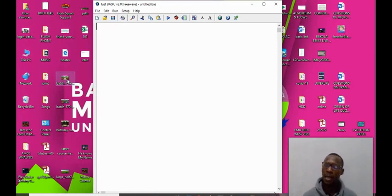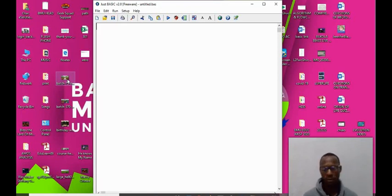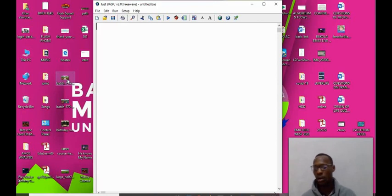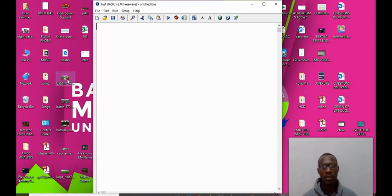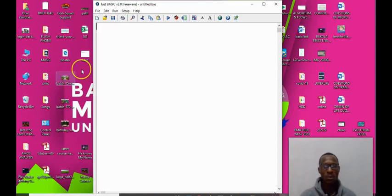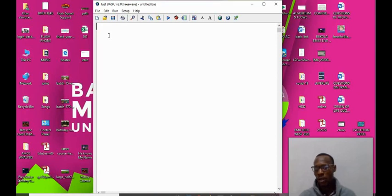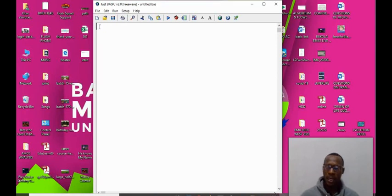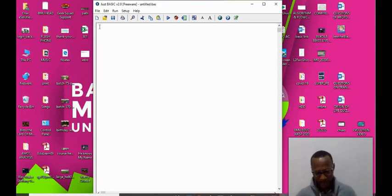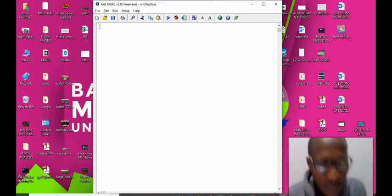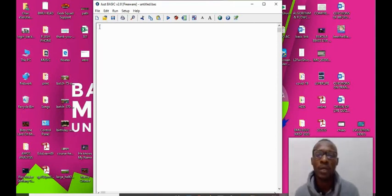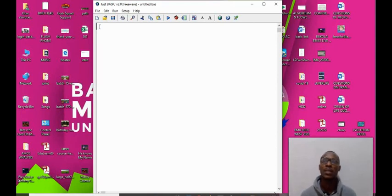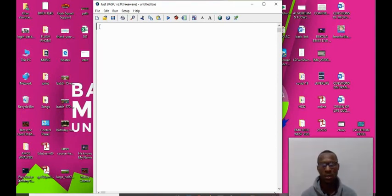We also have the END statement that helps to signify the end of the statement. We have the INPUT statement that helps us to get input from the user or from the keyboard. So as we progress in this class we'll see how these statements are being used.